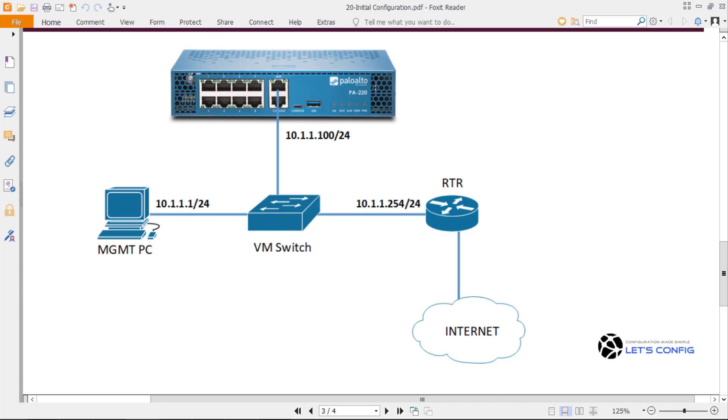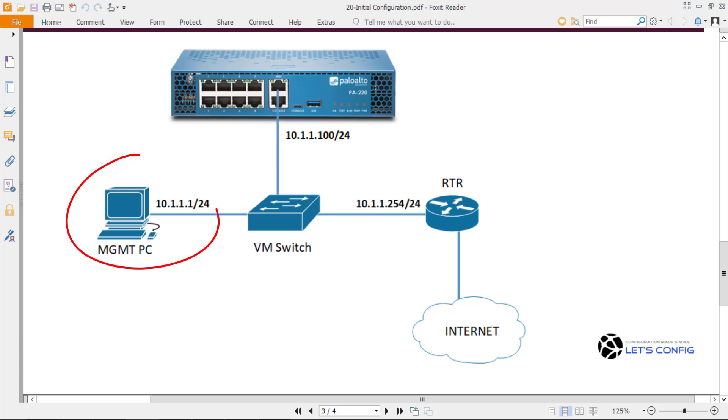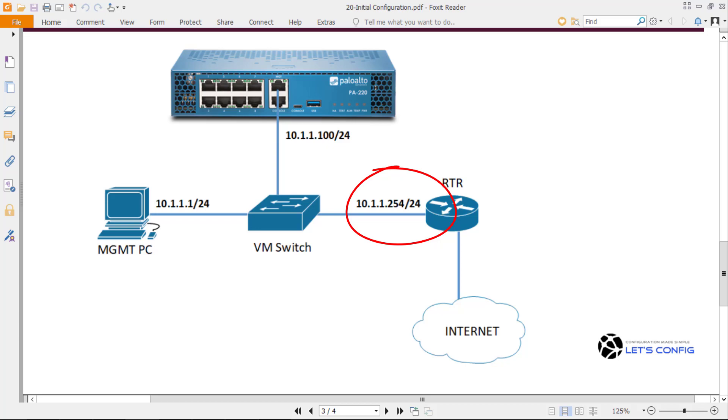In this tutorial, I will follow this topology to add the management IP on our Palo Alto firewall. We will add 10.1.1.100 on our management interface. We will be accessing from 10.1.1.1 which is management PC, and our gateway will be 10.1.1.254.